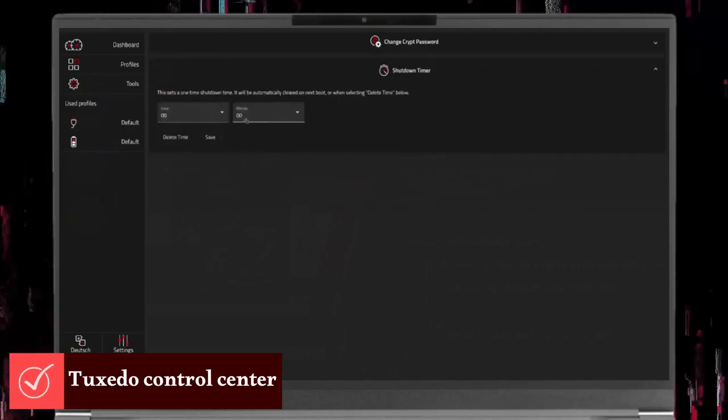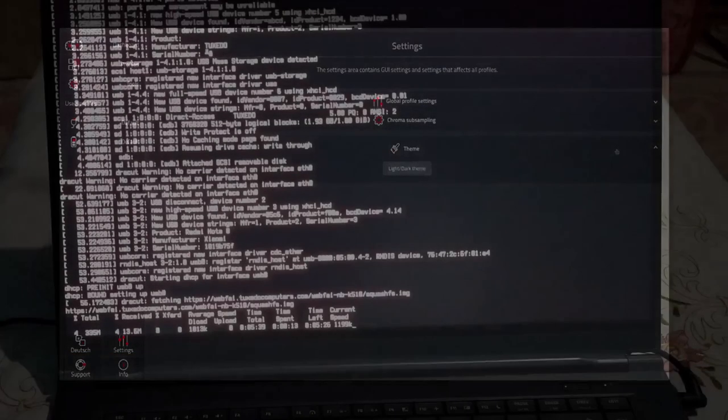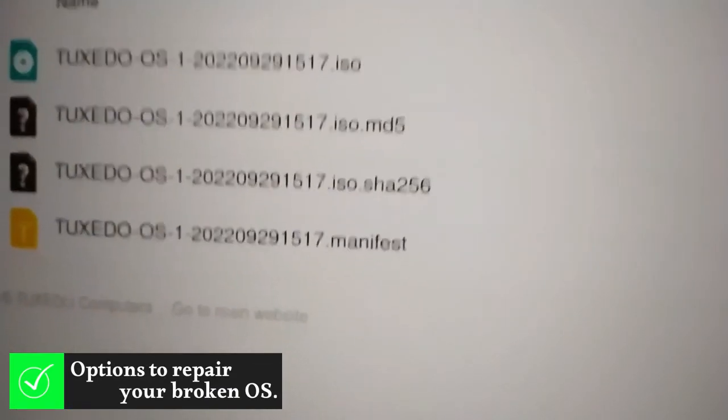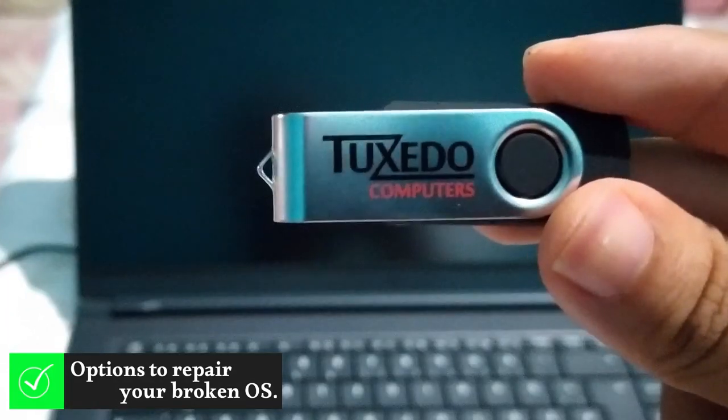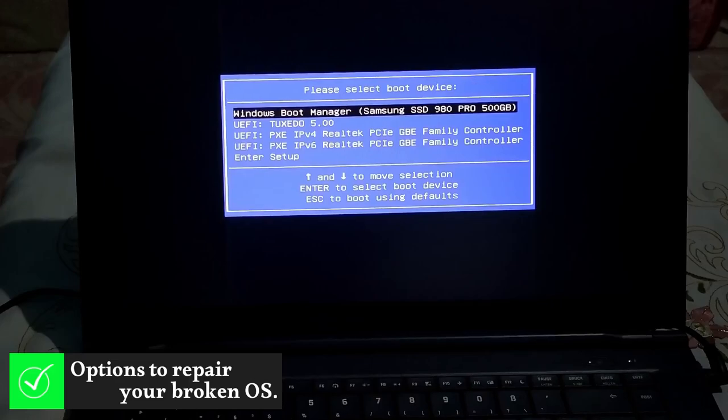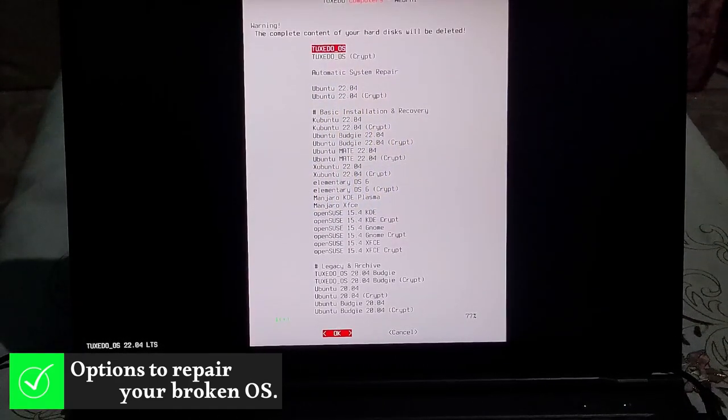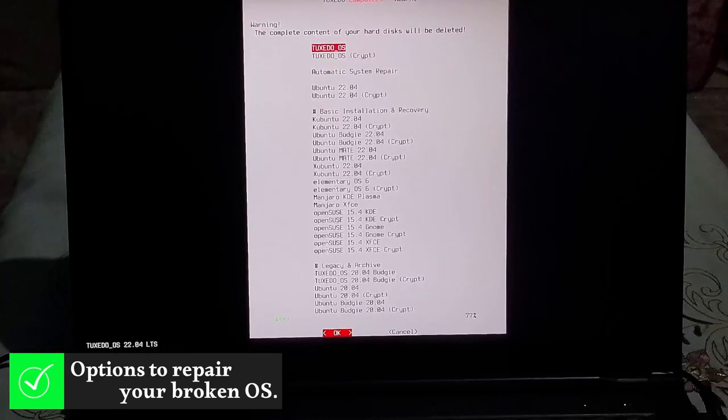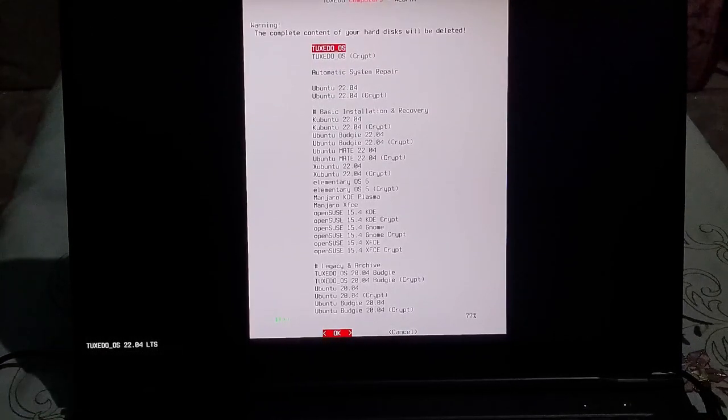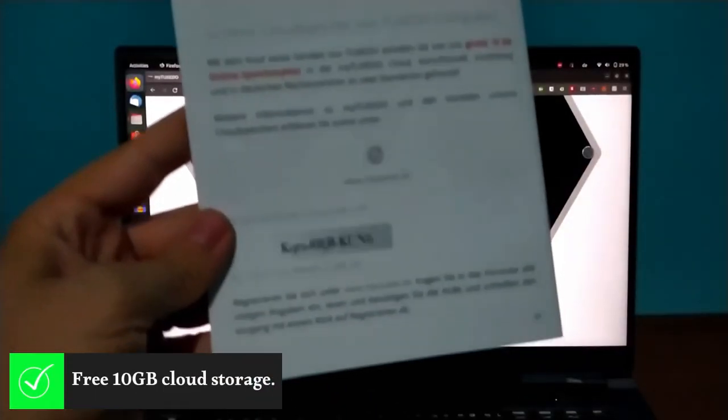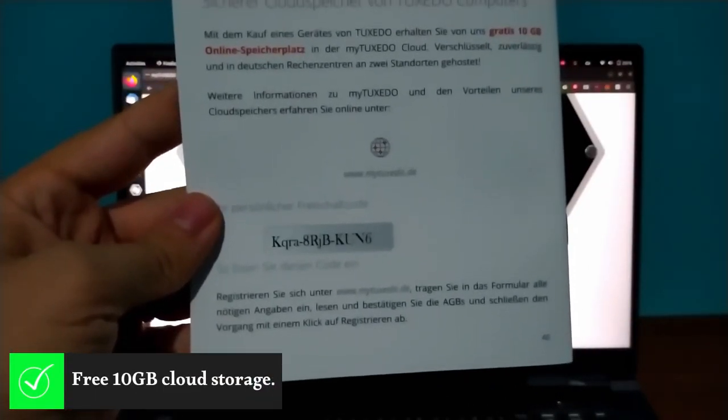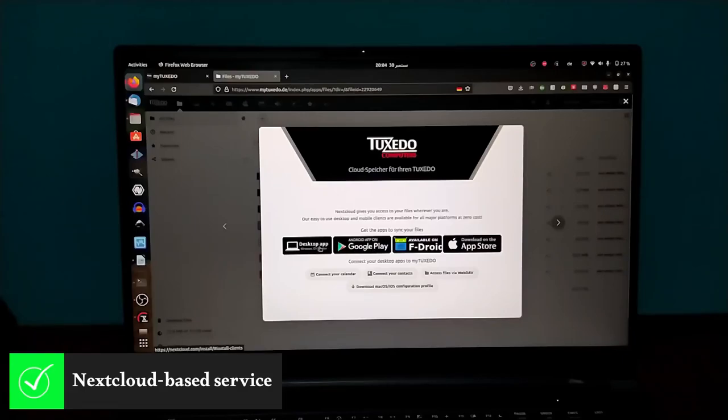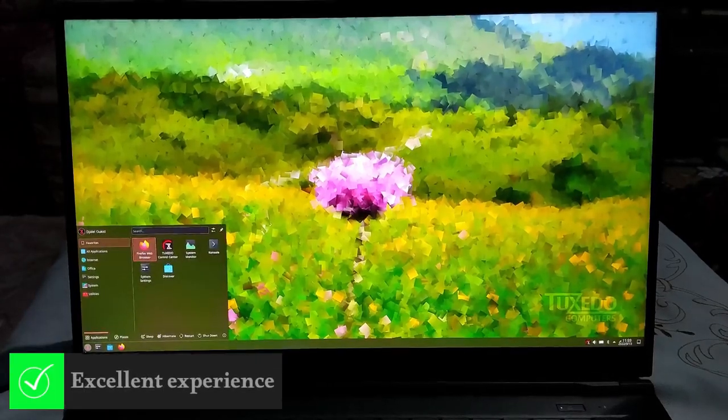If your system fails, you can download the Tuxedo OS Live ISO, which has a true tool to help you repair your broken OS. You can also use the included WebFAI USB drive for fully automated fresh installation of one of the following distros: Tuxedo OS, Ubuntu, Kubuntu, OpenSUSE, Xubuntu, Manjaro, Elementary OS, Ubuntu MATE, and Ubuntu Budgie. In terms of services, you get a free 10GB MyTuxedo Cloud Storage. Registration code is on the last page of the manual. MyTuxedo Cloud is a Nextcloud-based service, which means you can use either the Nextcloud desktop app or the web interface to log in.